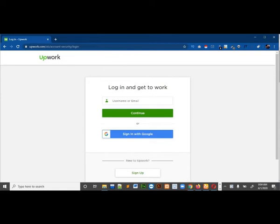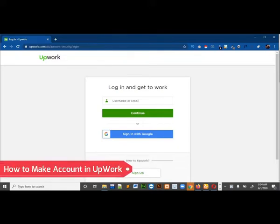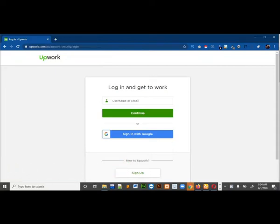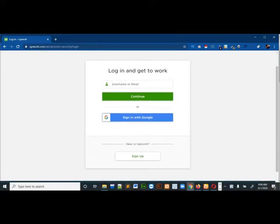Hello guys and welcome to my channel again. In this video I will show you how to make an account on Upwork. Upwork is a freelancing website and it is a huge market for freelancing. On Upwork we work by bidding on different projects. If you want to work on Upwork you can set up a profile, and in this video I will show you how to make your profile on Upwork.